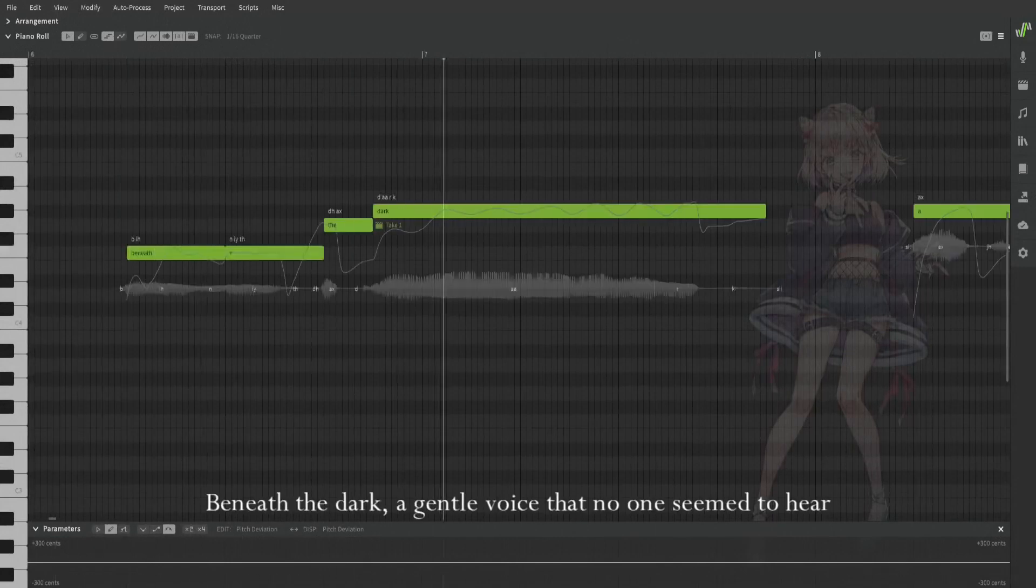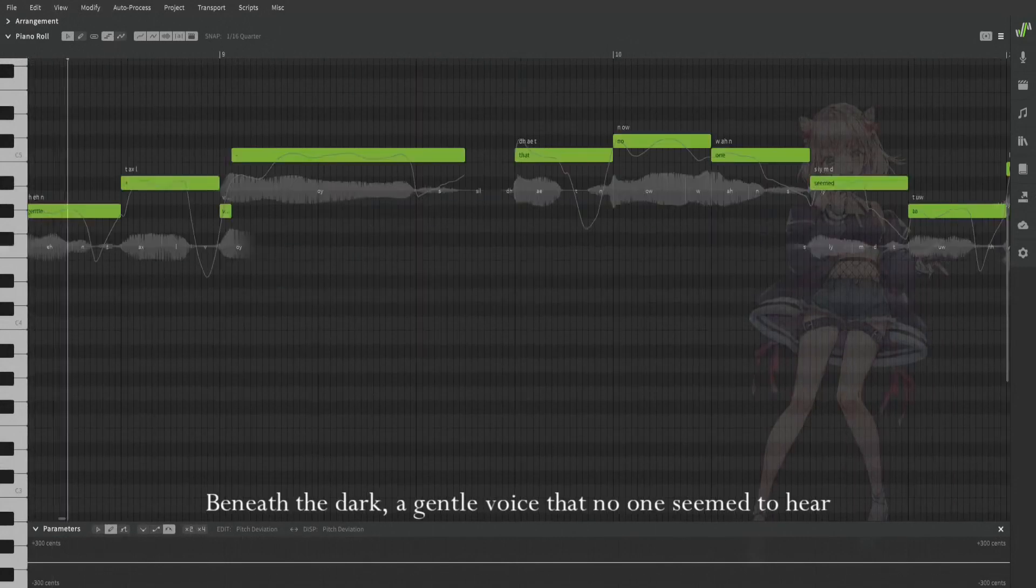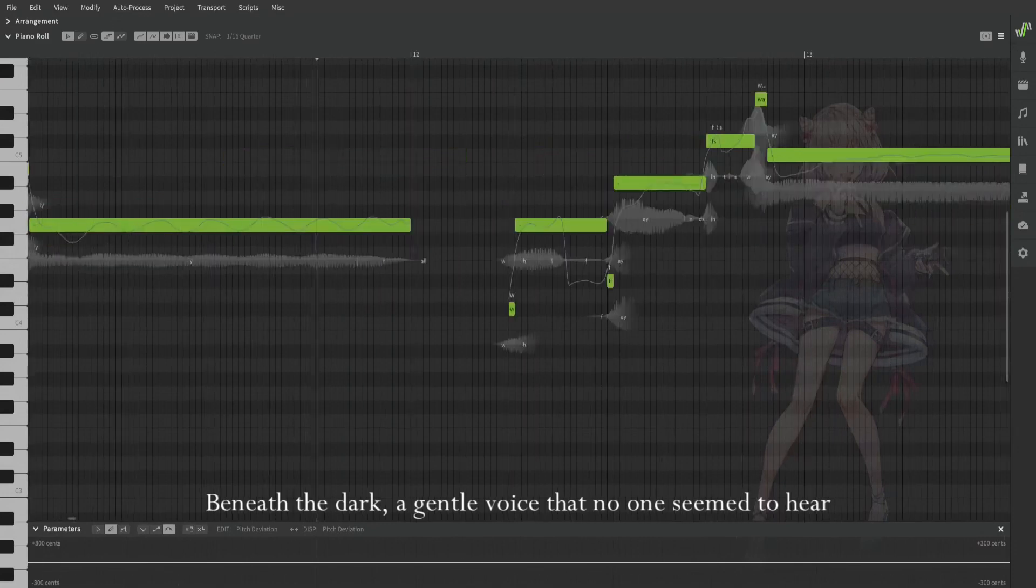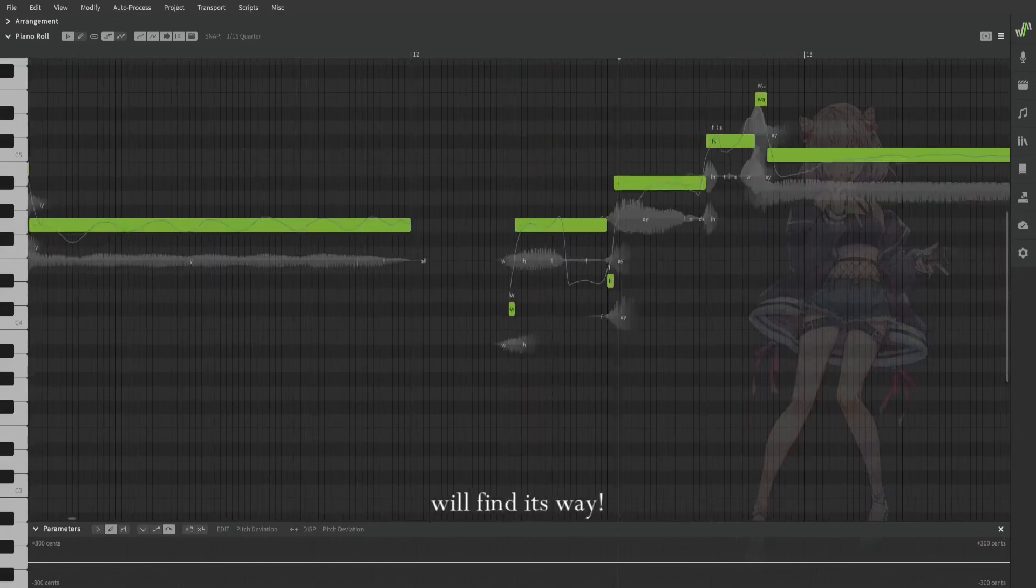A gentle voice that no one seemed to hear will find its way.